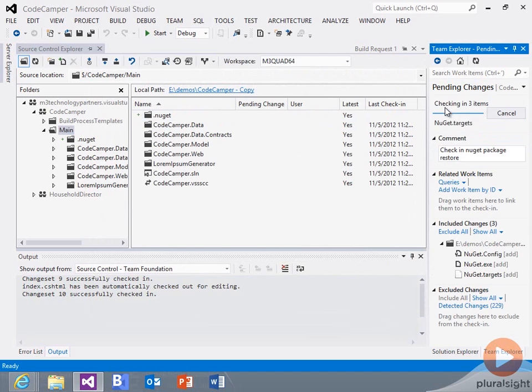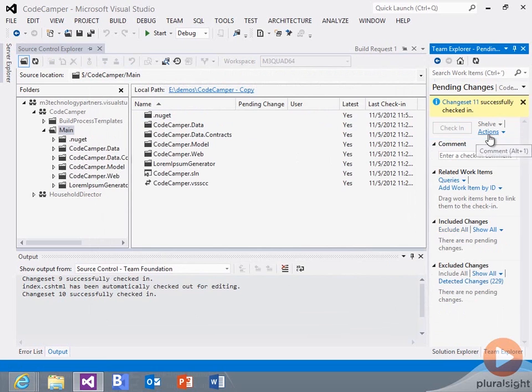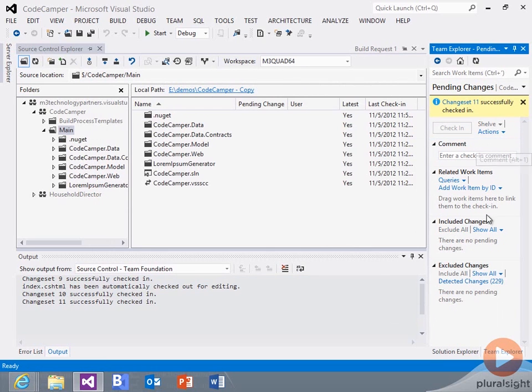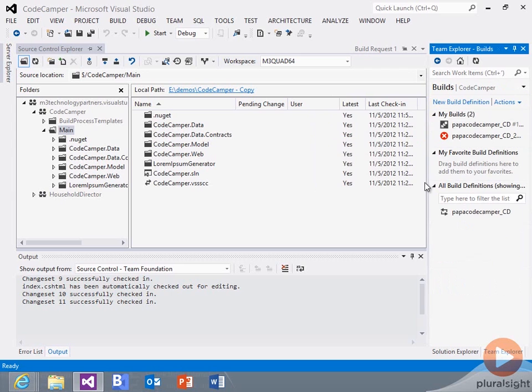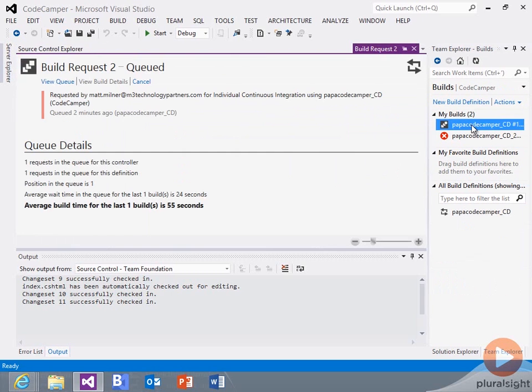I'll say check in NuGet package restore. So the change set is there. Again, we should be able to go over to our builds. Because now that we've done a check in, it's going to go ahead and kick off the build process again.